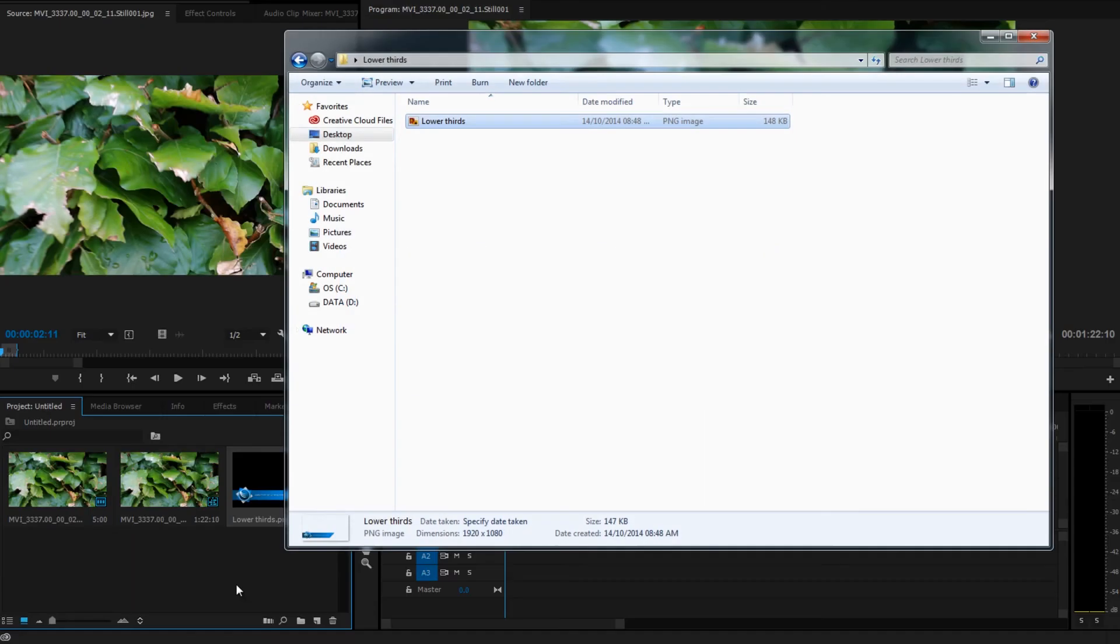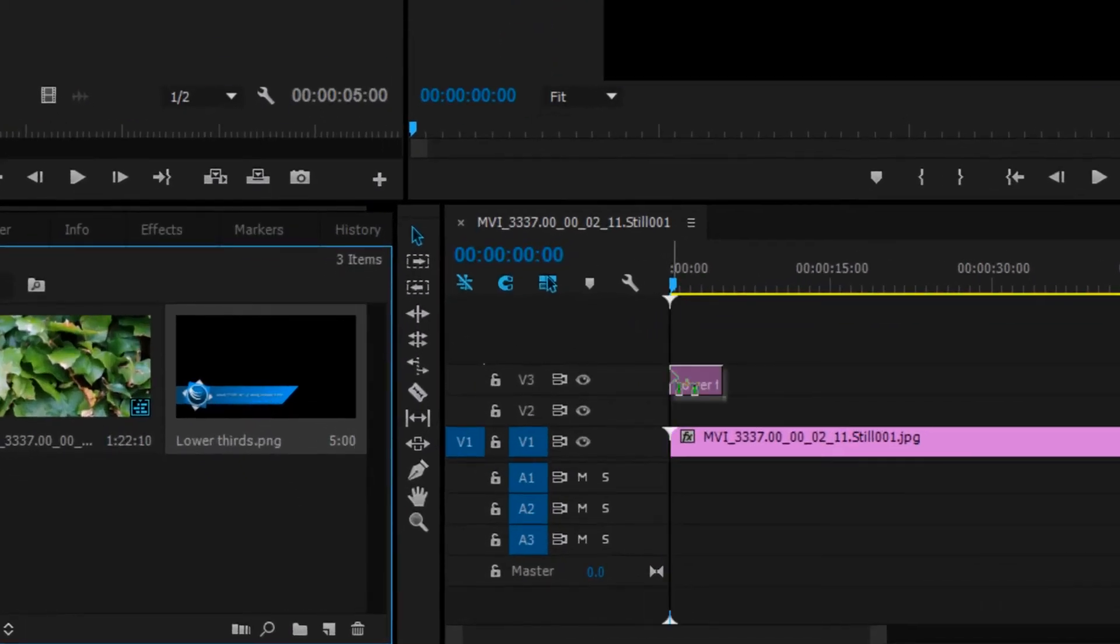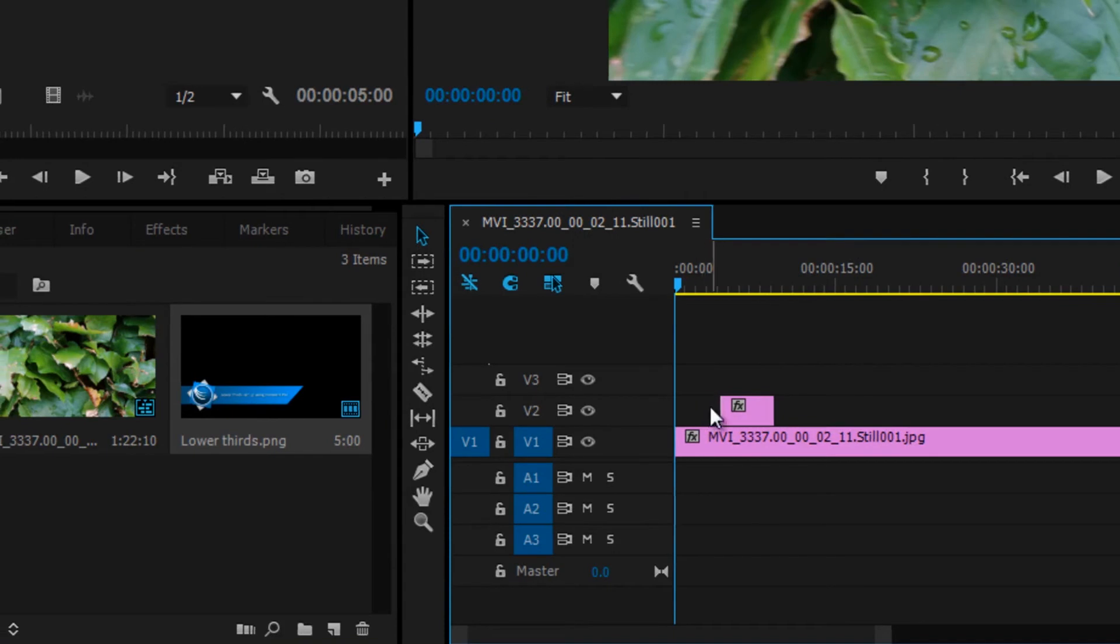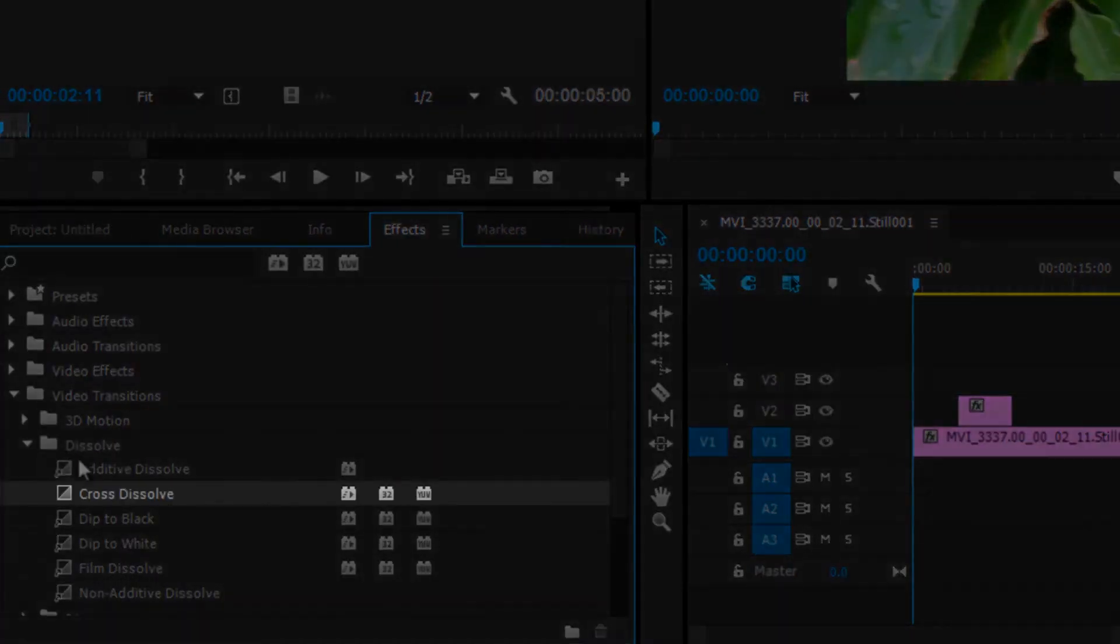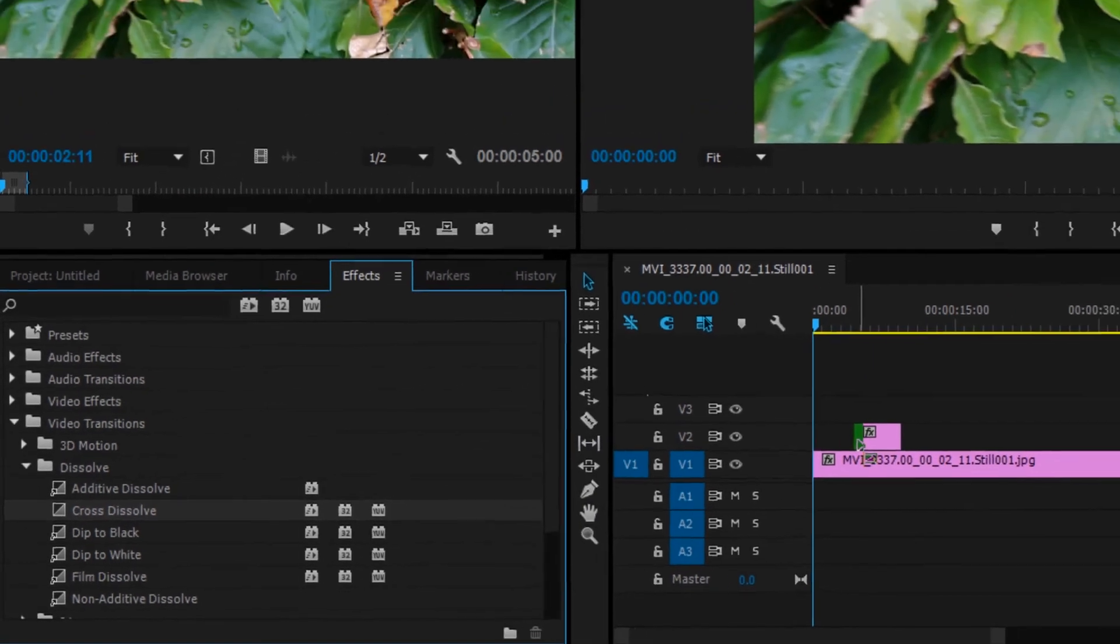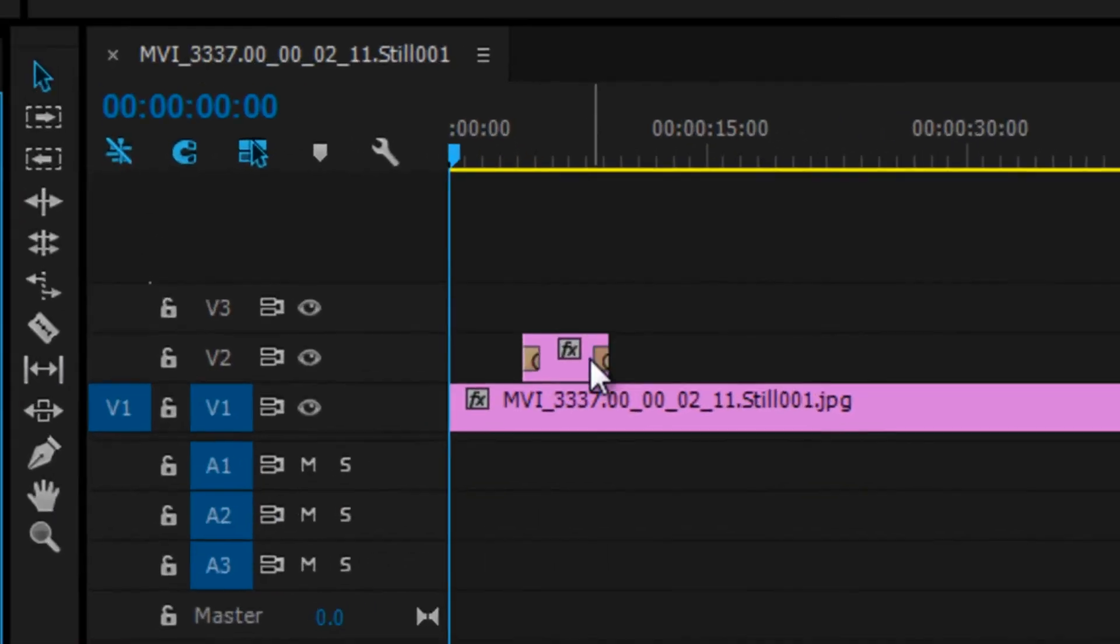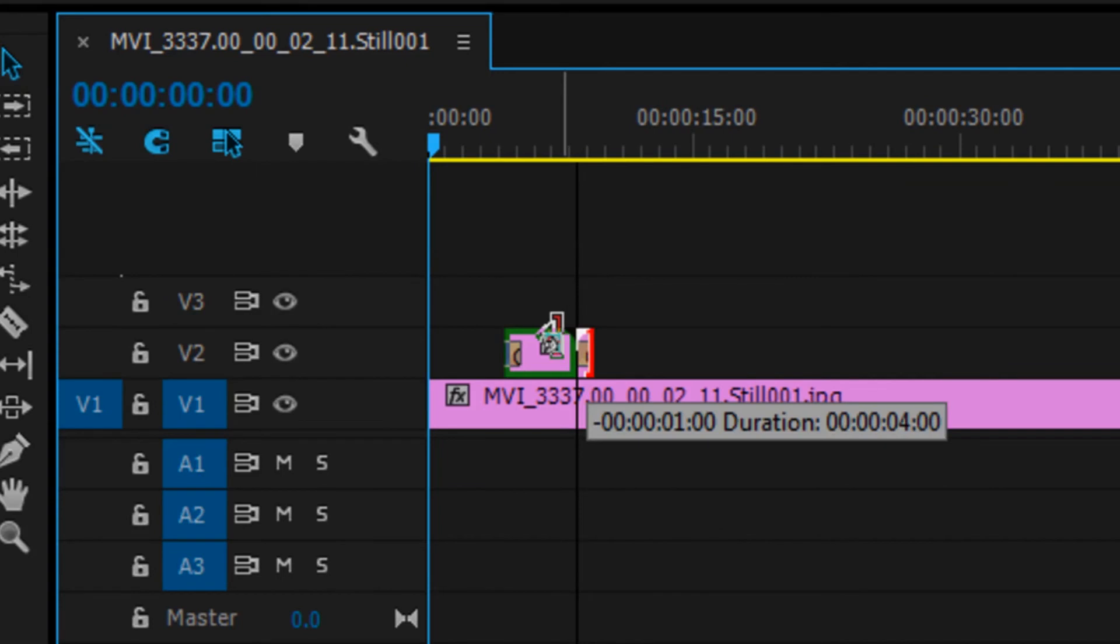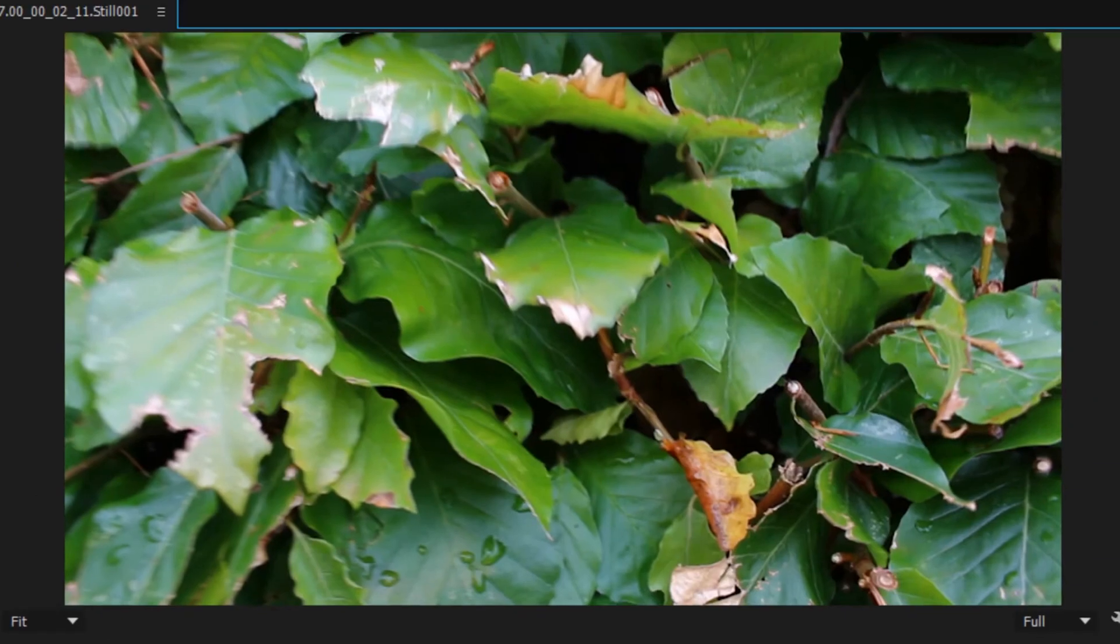Creating the fade effect is very easy. Once you've dragged your lower thirds onto the timeline, click on effects. Go down to video transitions and drag cross dissolve on the start and end of your clip. Adjust the length of it accordingly, and you're done.